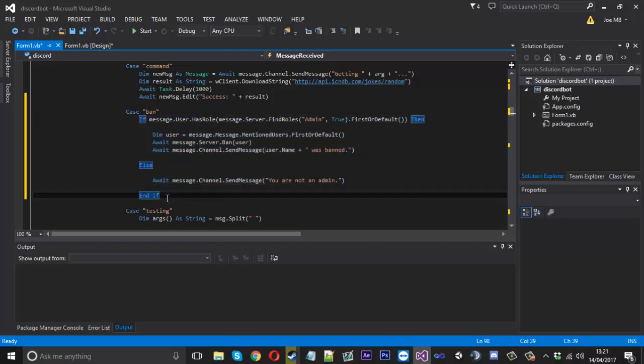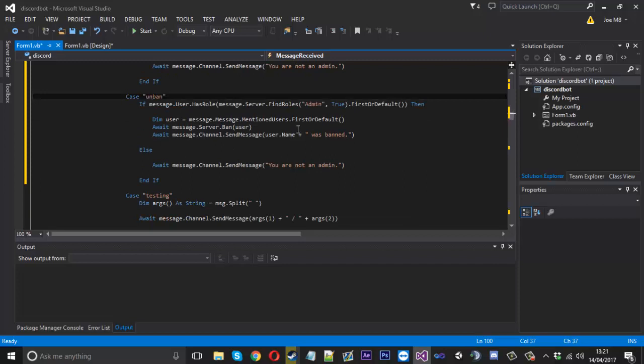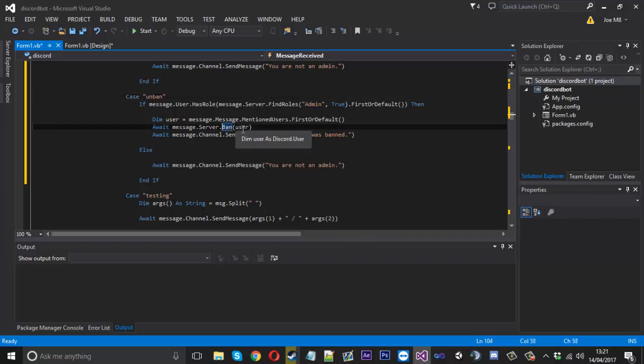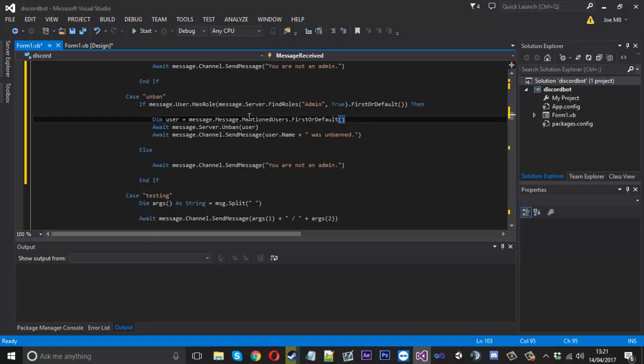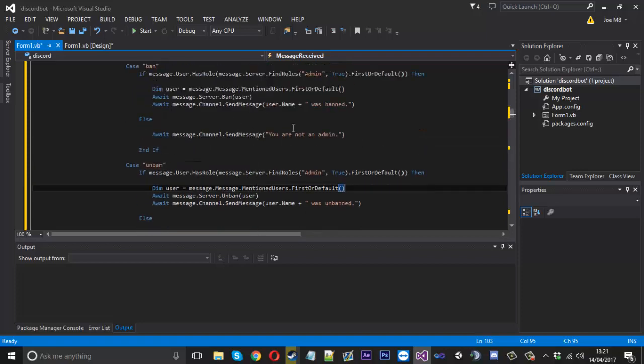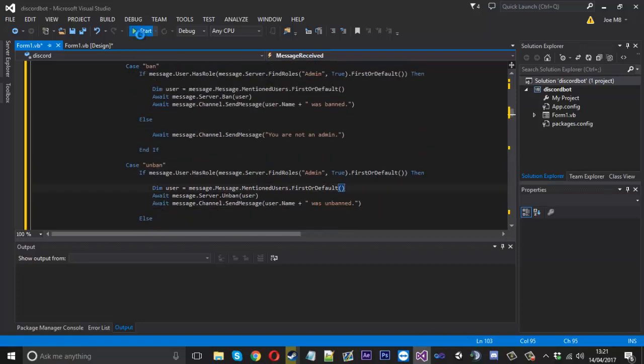So what you can do is copy this whole case, come down and paste it just below, and you rename ban to unban. Then obviously there's one thing you want to change: instead of using the ban function, you want to just put unban there just like that. Then you can say was unbanned just like that. So now that's changed over to unban people.